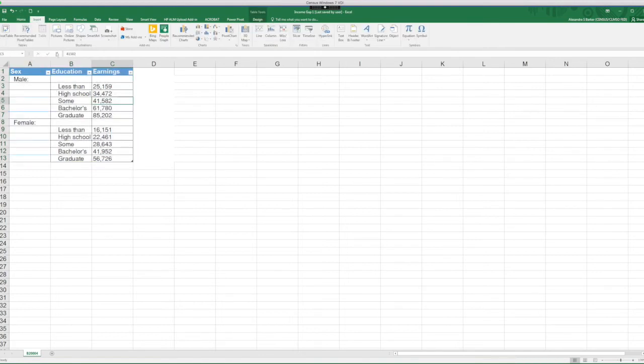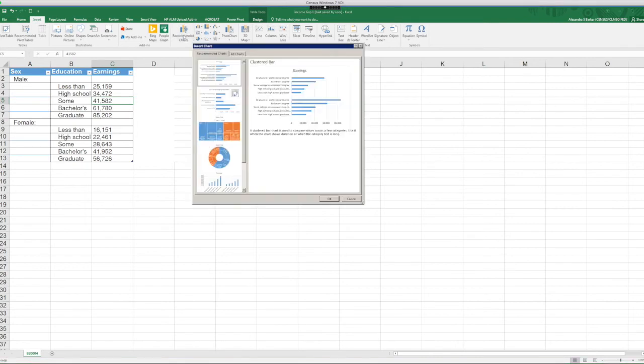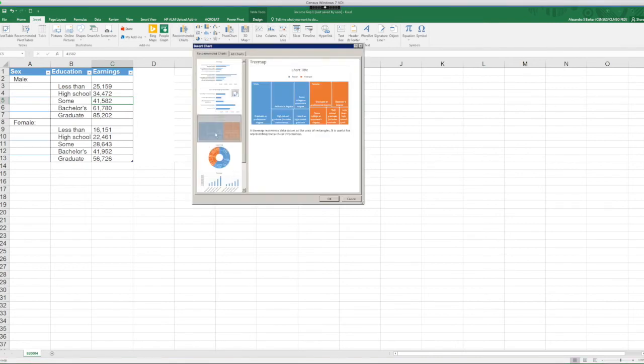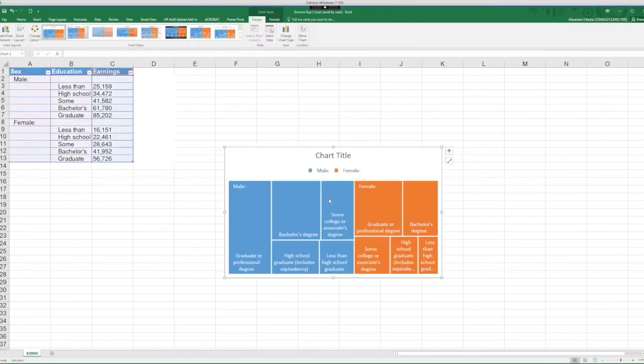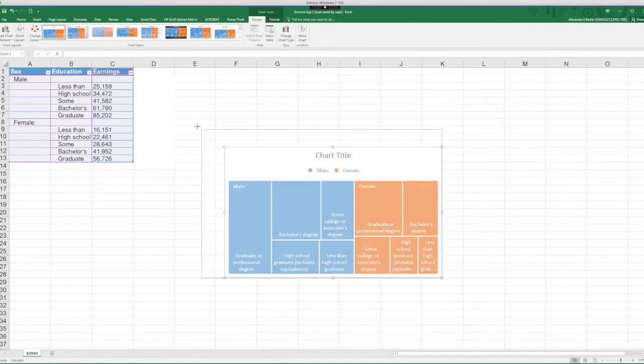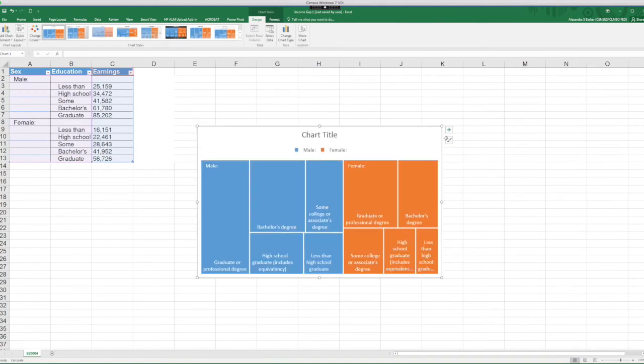Now go into the Insert tab and select Recommended Charts. Select the tree map and click OK. Let's expand a little bit and check it out.